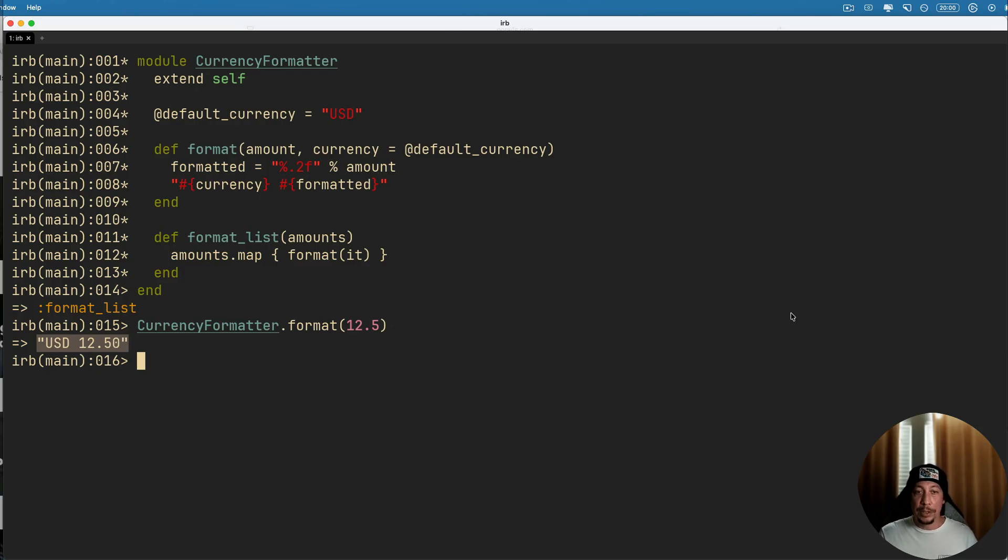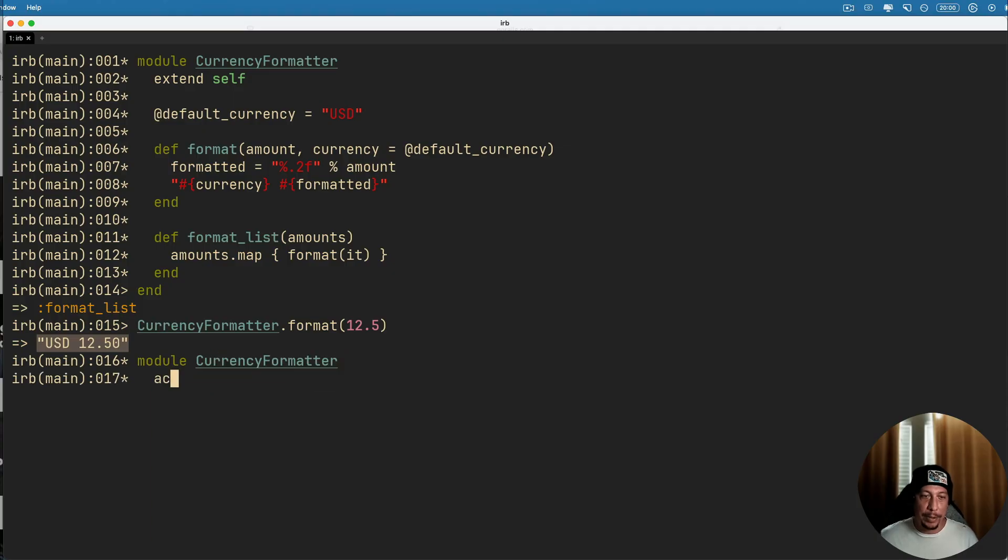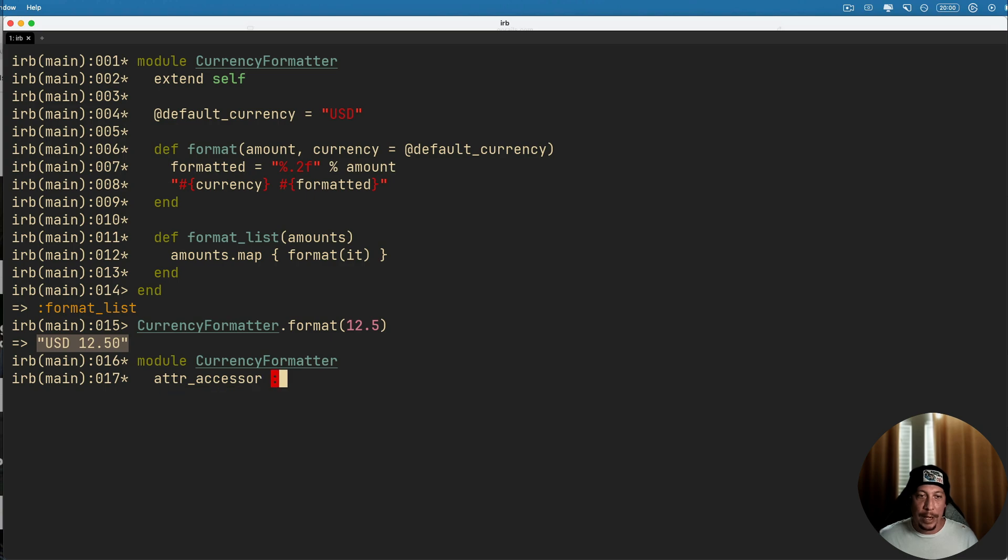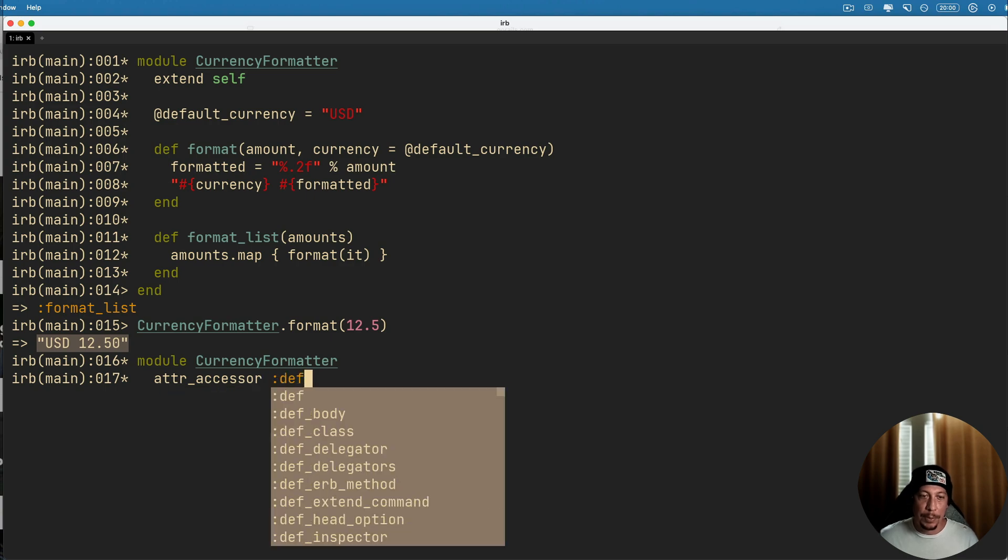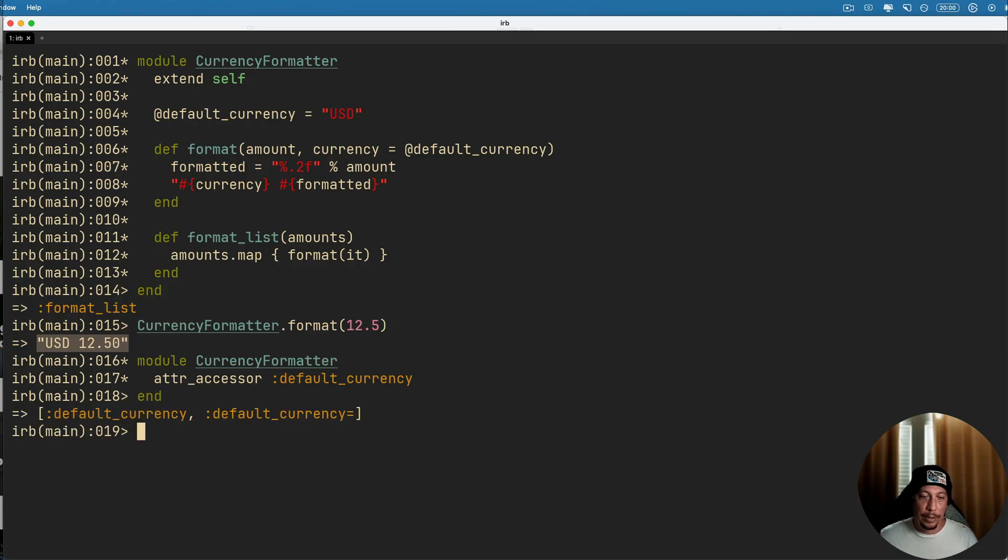Now if we wanted to, you could also update this to make it change currencies. We need to change our module a little bit here. So we say module CurrencyFormatter here and give it an accessor here and we'll go ahead and expose default_currency, we'll end that off.